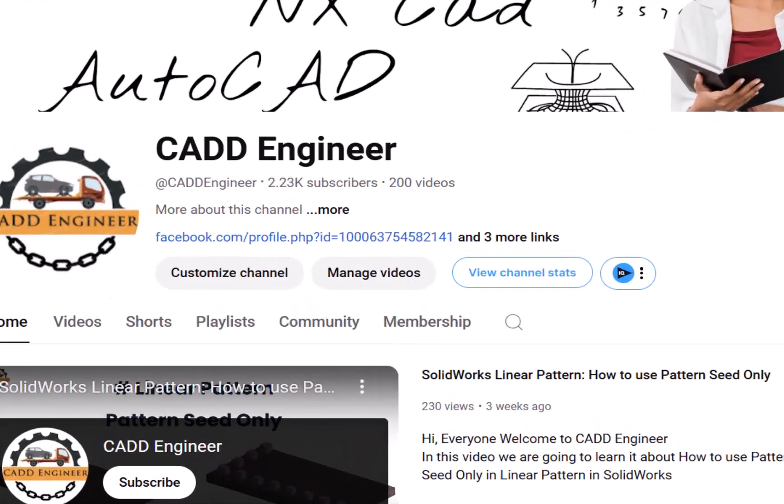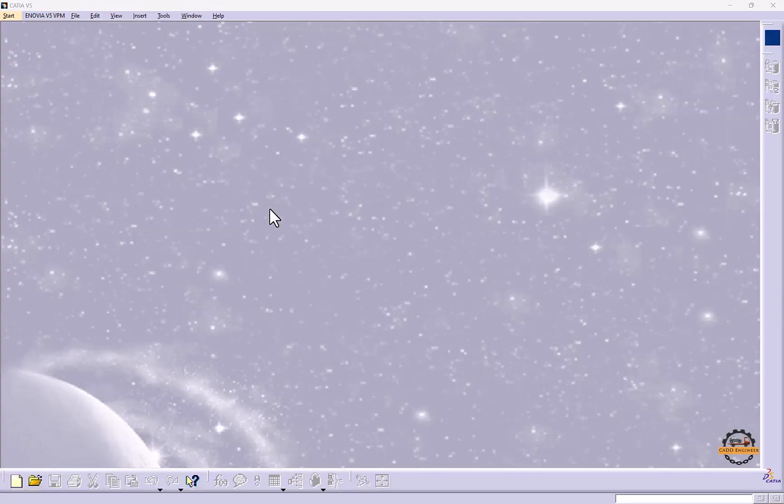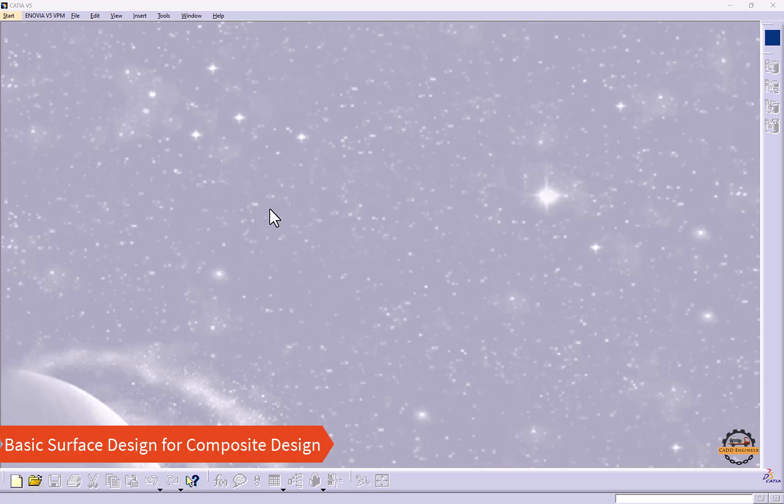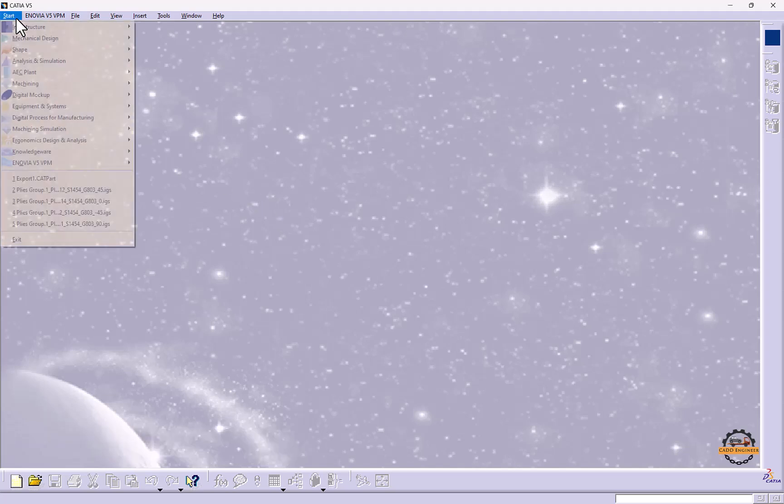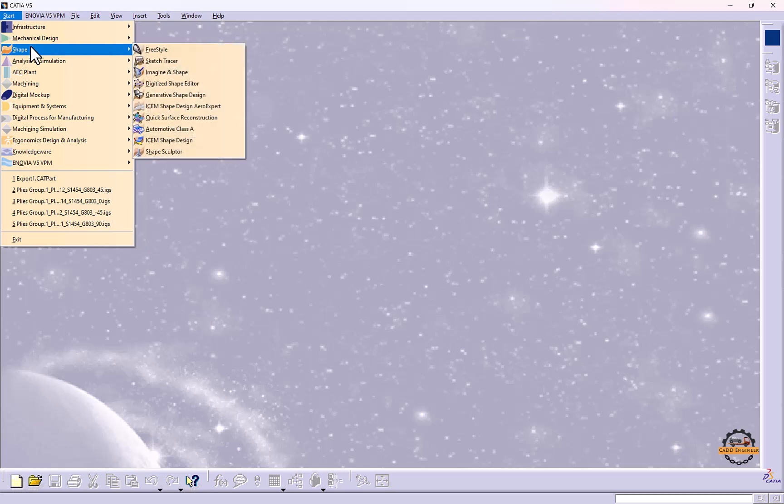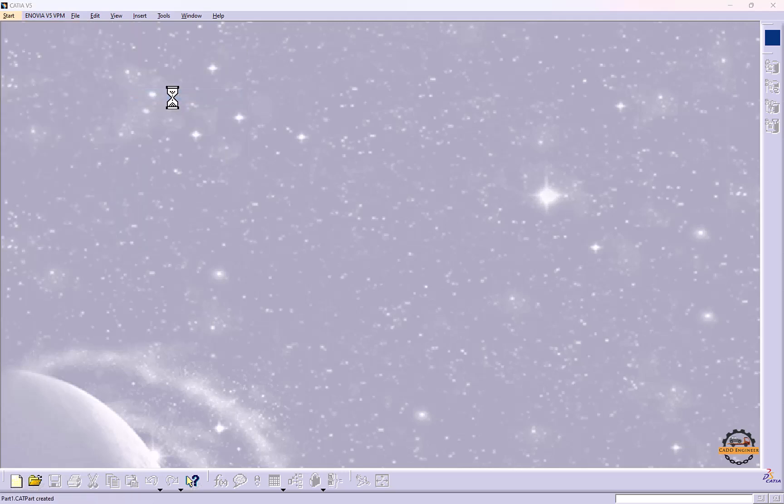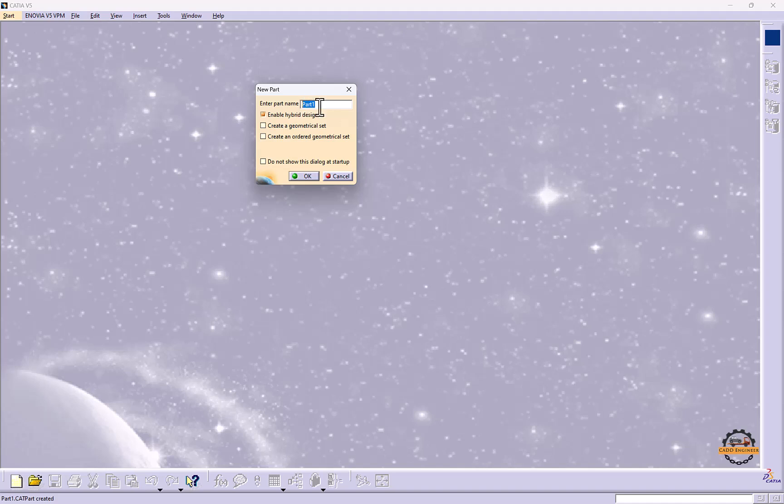Hello friends, welcome to my YouTube channel CAD Engineer. Here we are going to see how to generate a basic surface for composite design. To design the surface, we'll go to Start, Shapes, and Generative Shape Design. Here we'll specify the name.